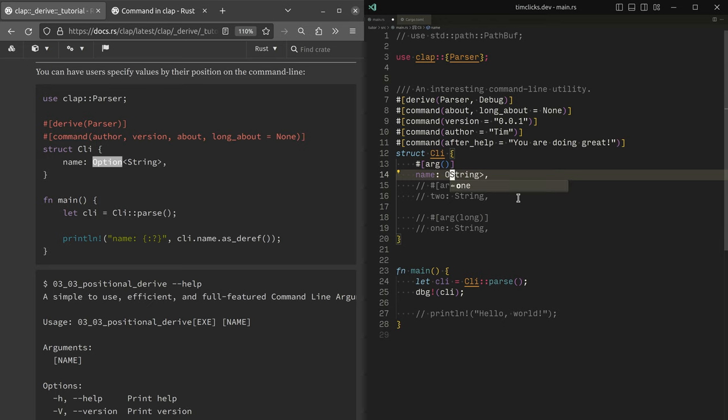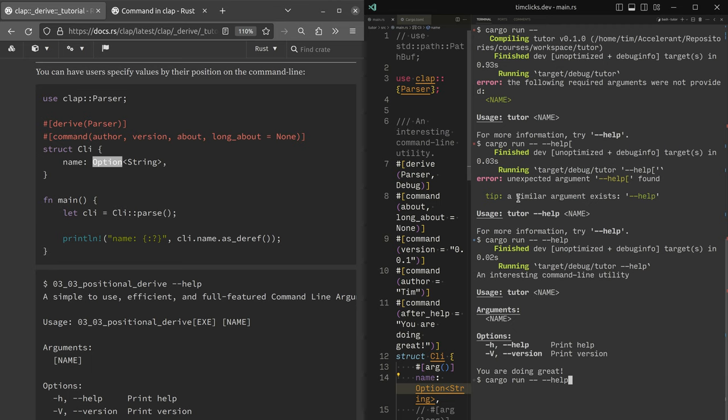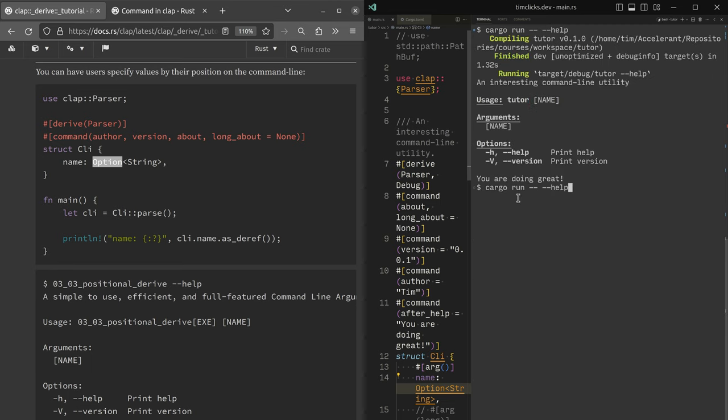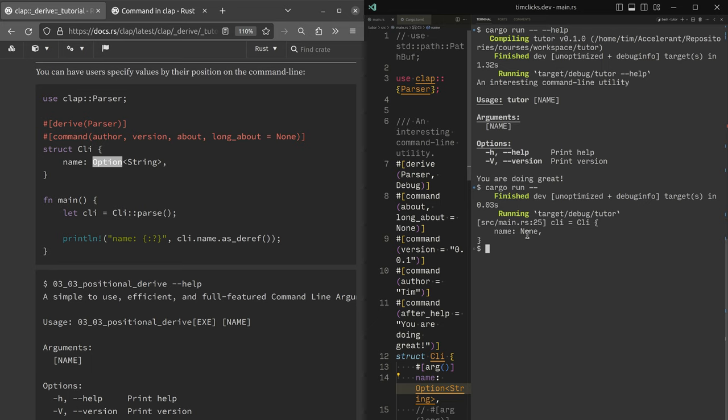Whereas if we say that name is optional, then we don't need to call help again. We're still doing great. We get a none in there instead. Cool.